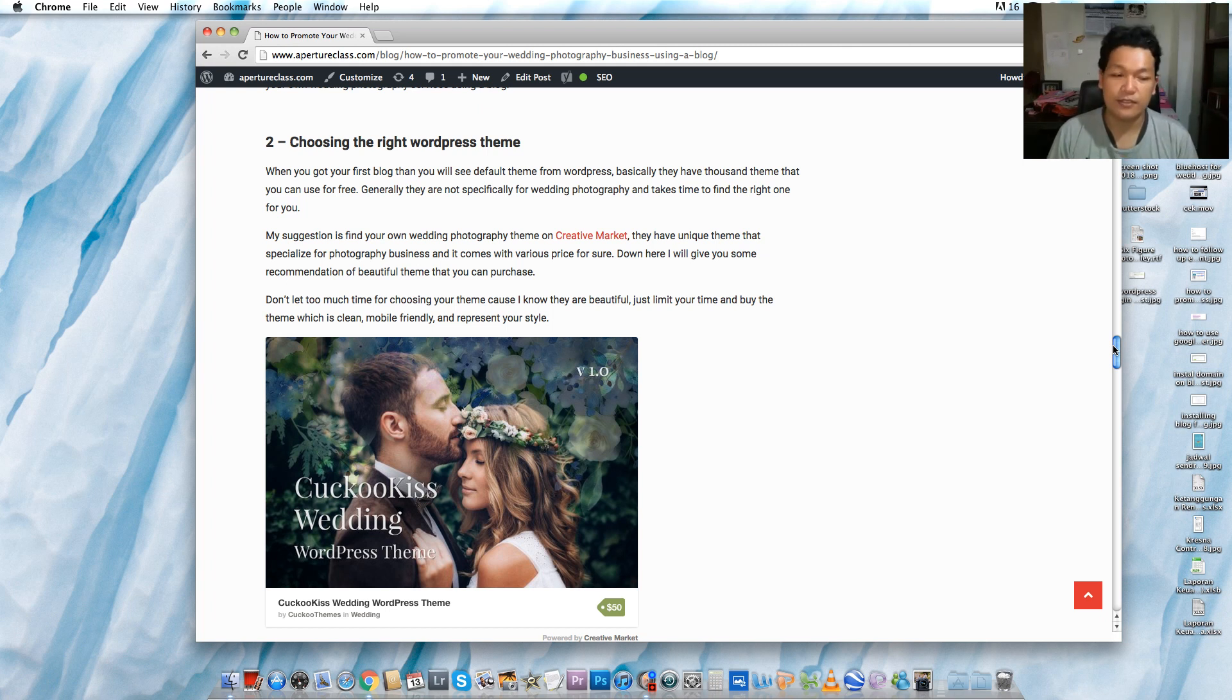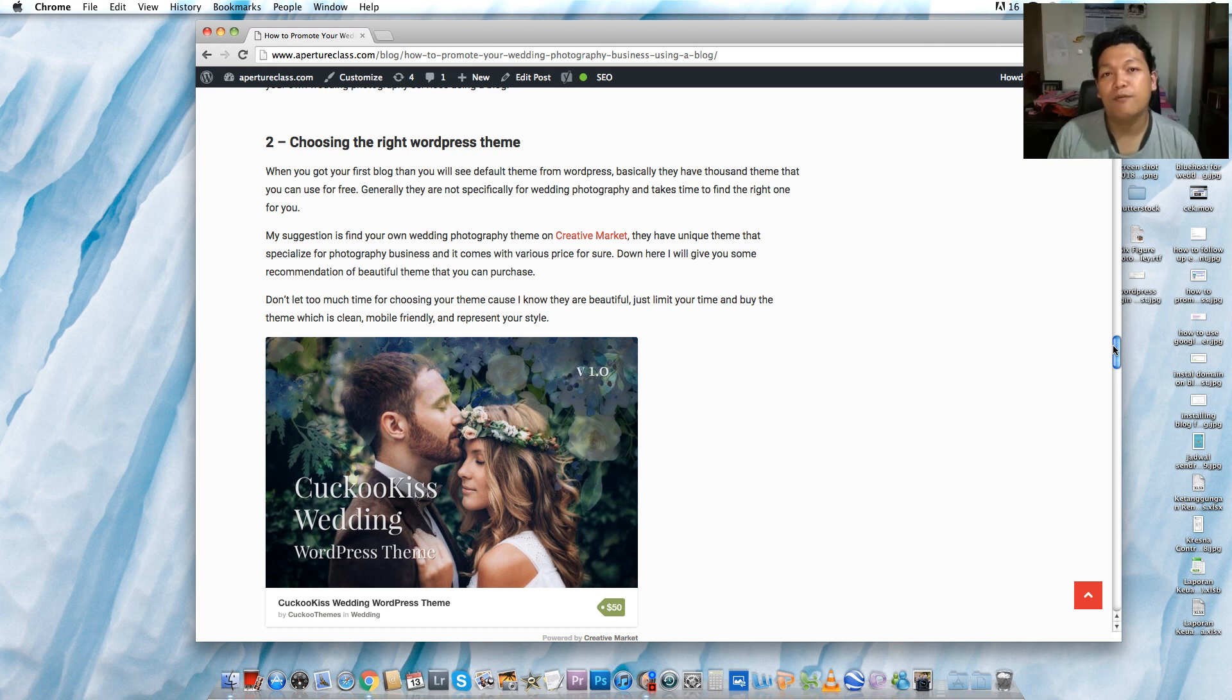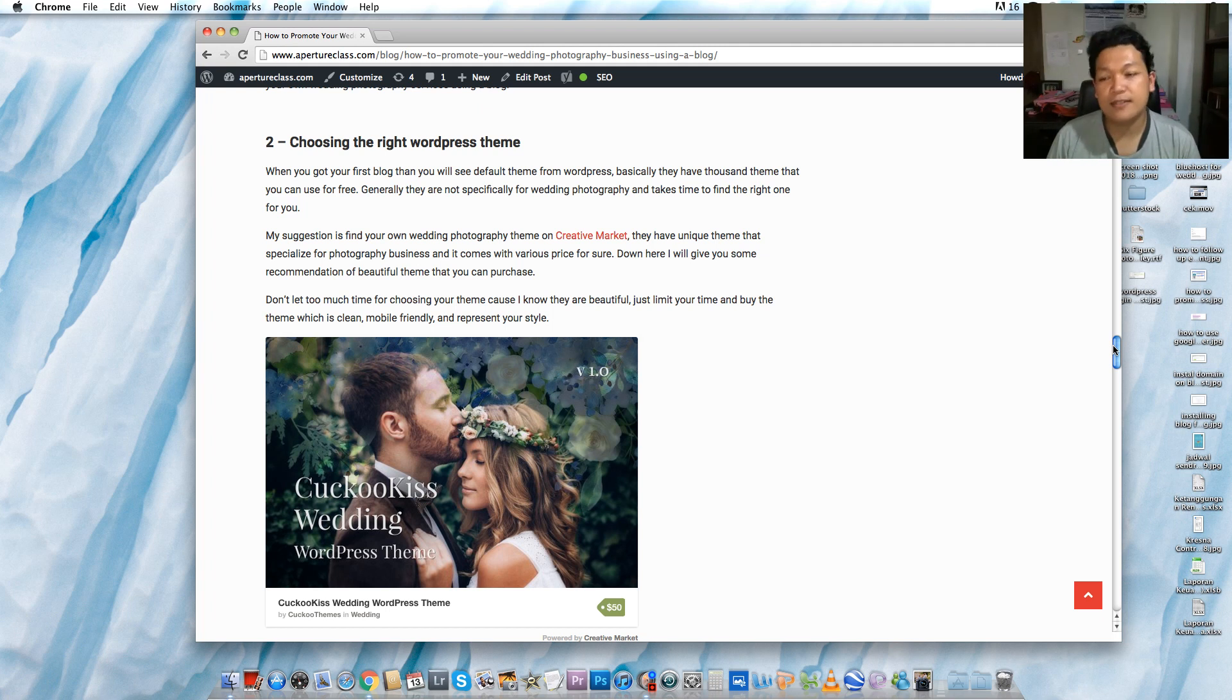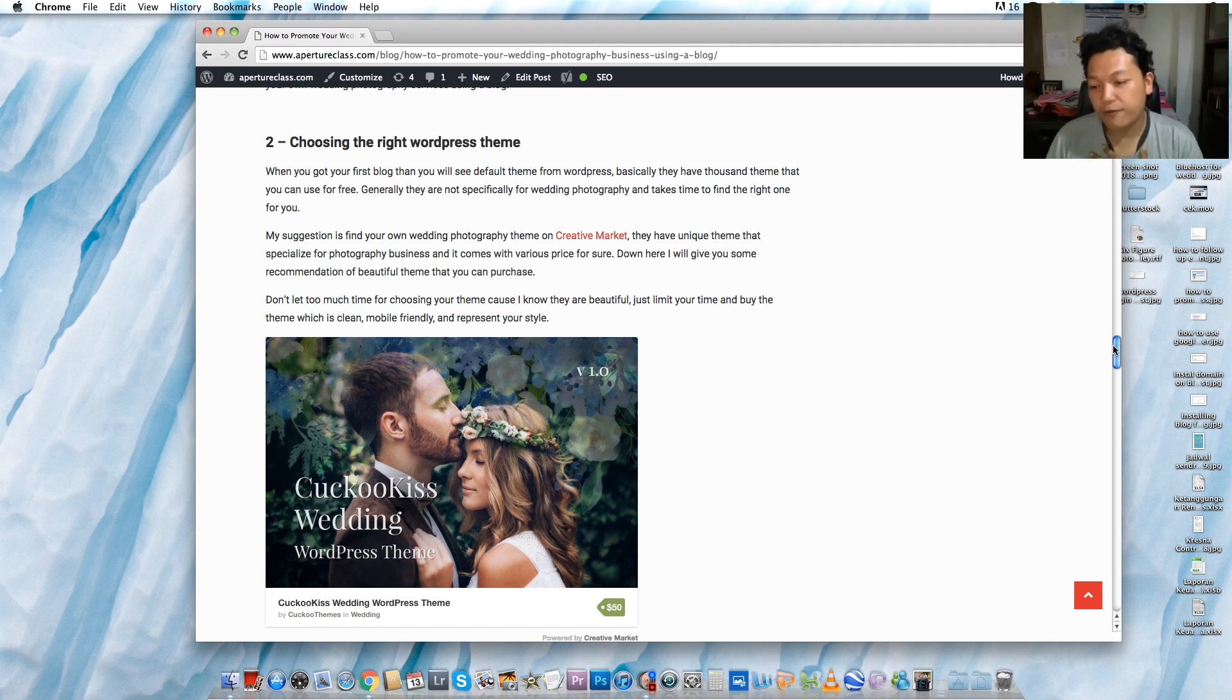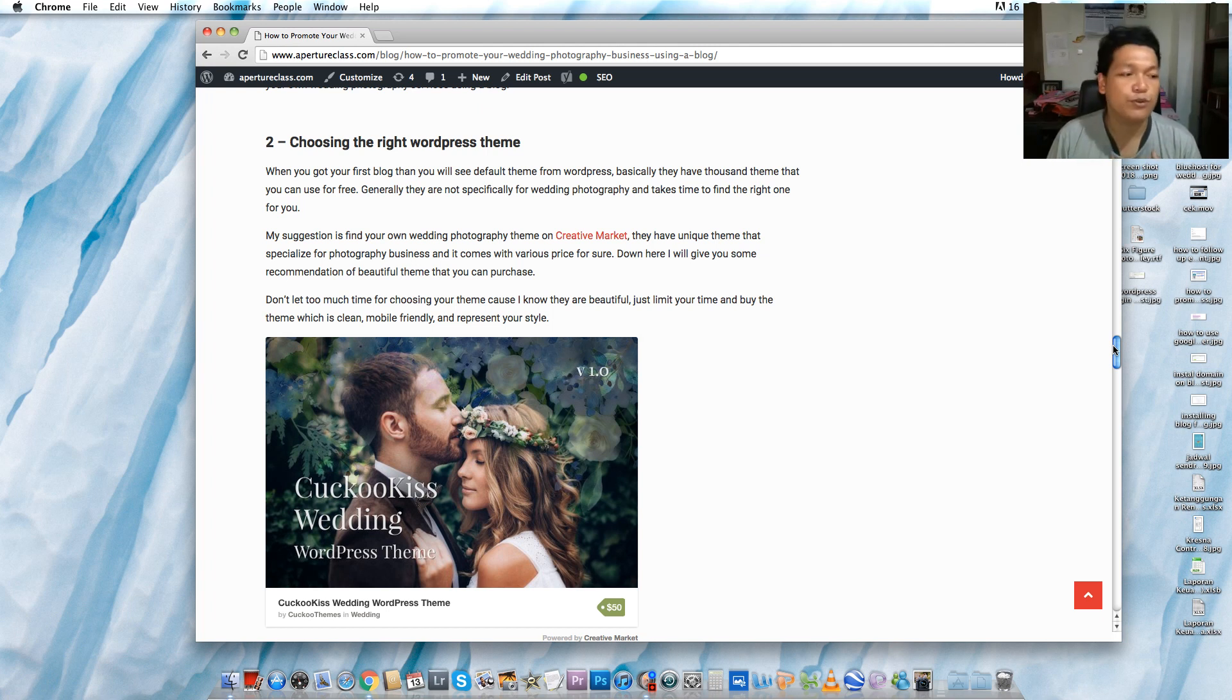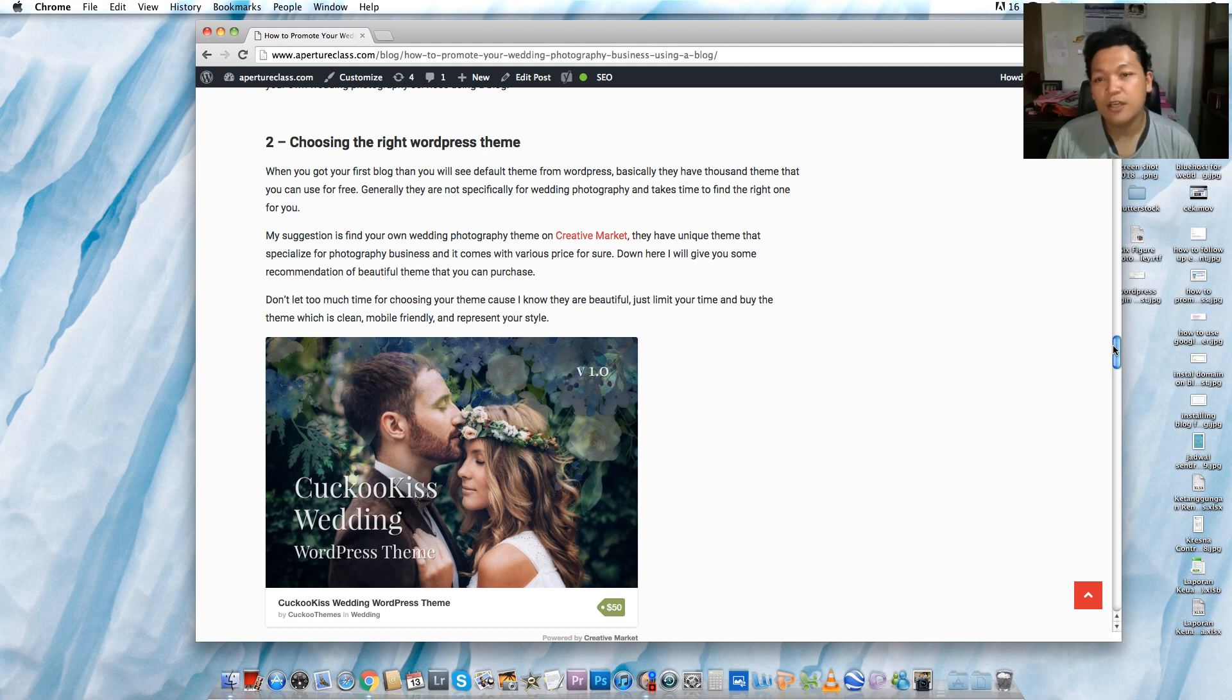So what I can suggest is go to the Creative Market. It is a great company that provides any templates, any themes for WordPress that you can buy with various prices. My wedding photography blog theme costs about $60, and you can find so many themes. It starts from $12, maybe $30, $29, or maybe $100. It depends on how much your budget is.